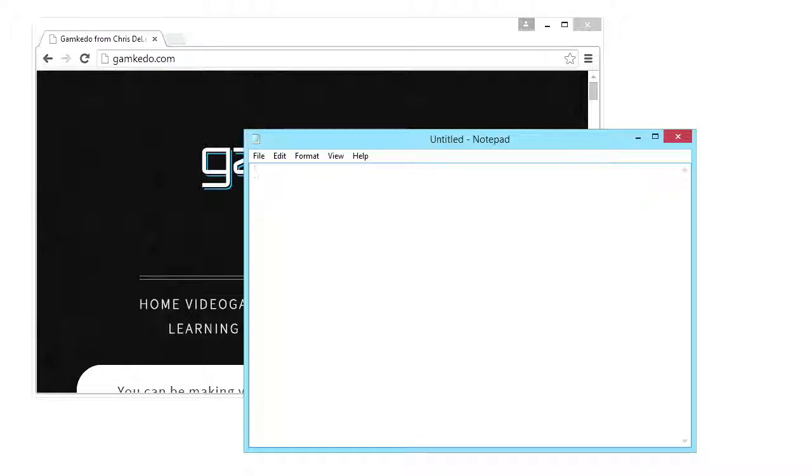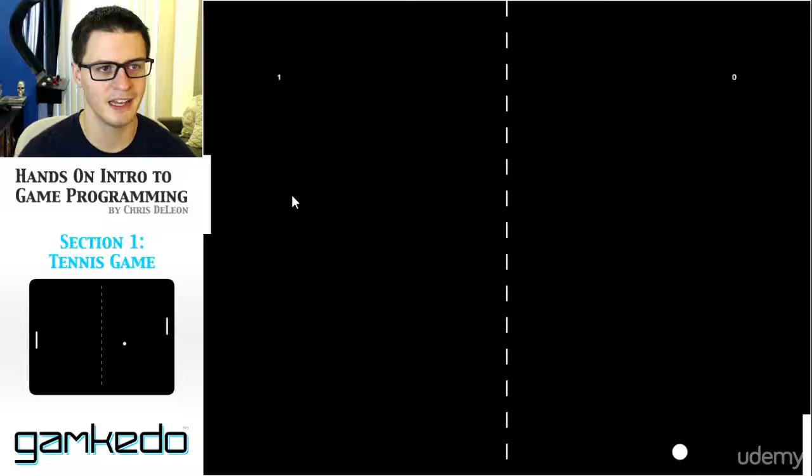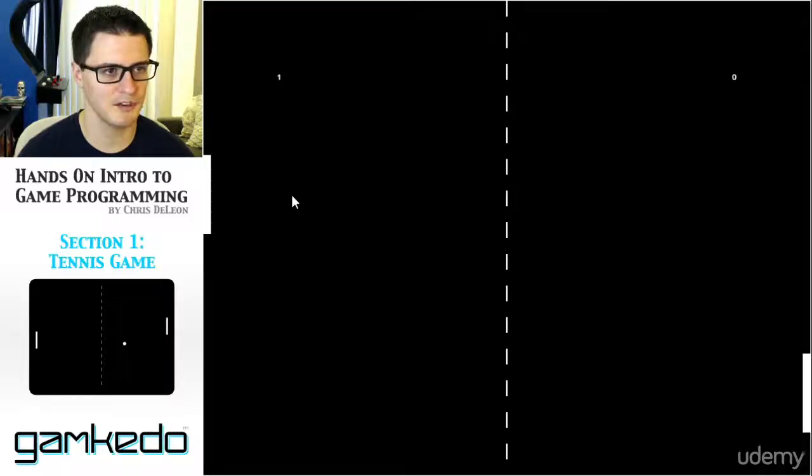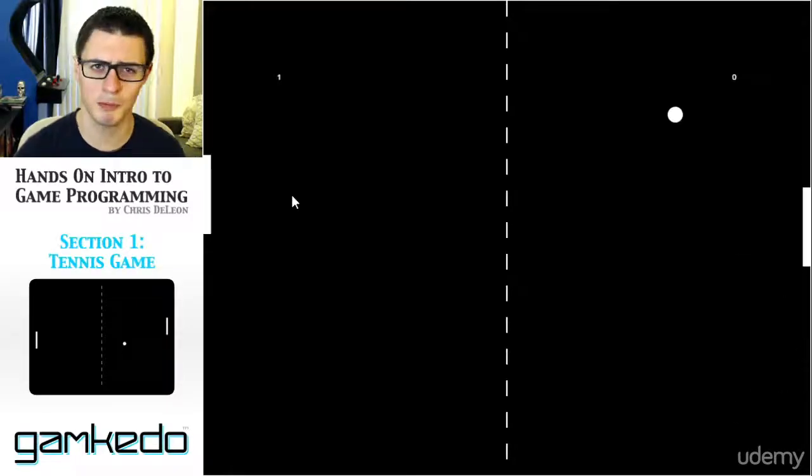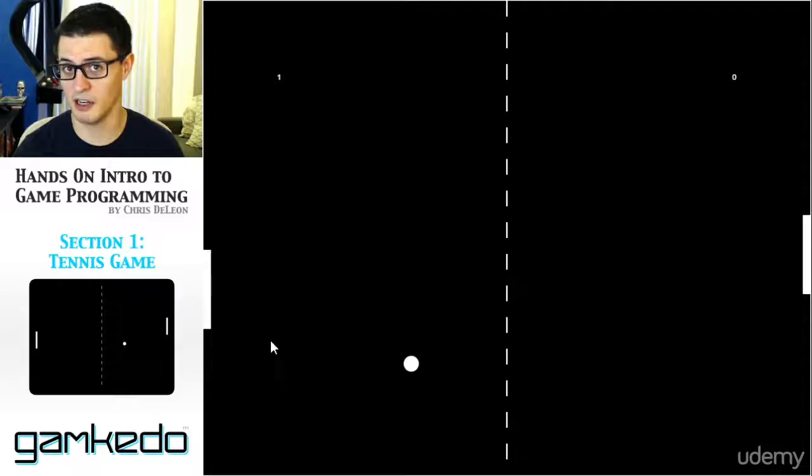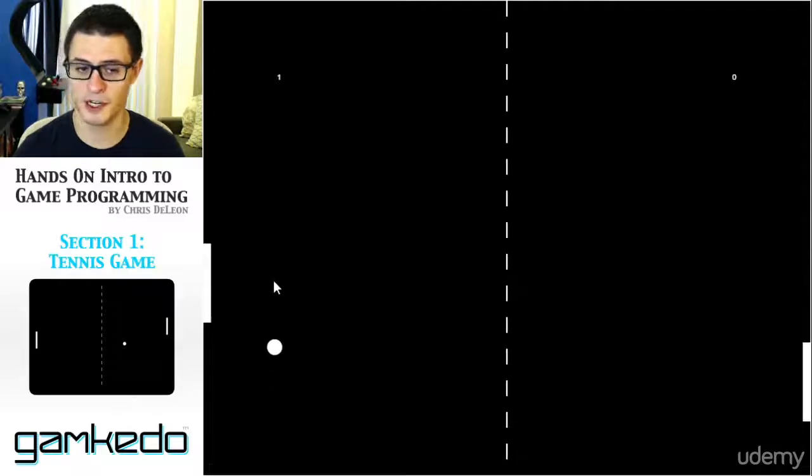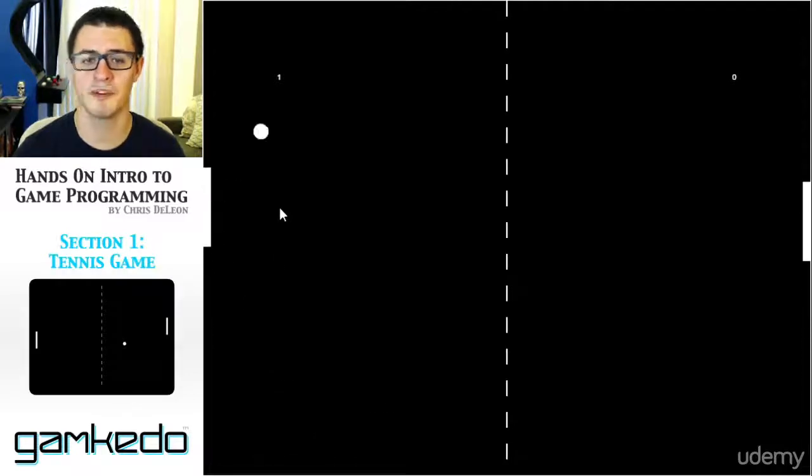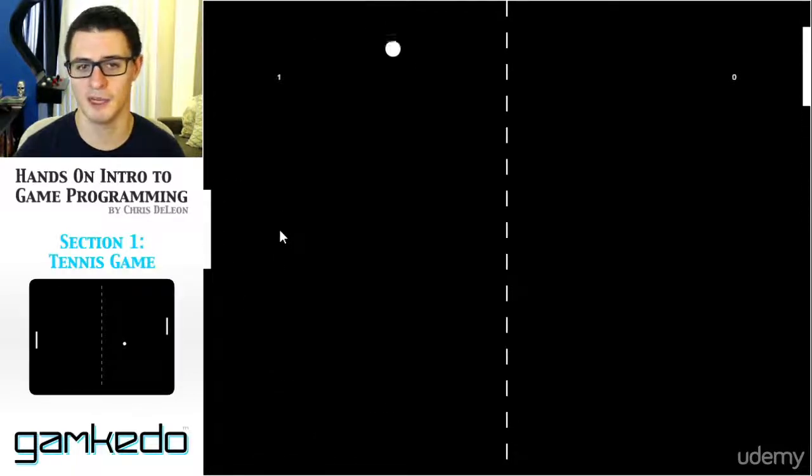So the game we're going to make today is a classic, real simple stuff. Because of course the purpose isn't to make this specific game. You've got all the features though that are going to be the underpinnings of every game you're ever going to make again.